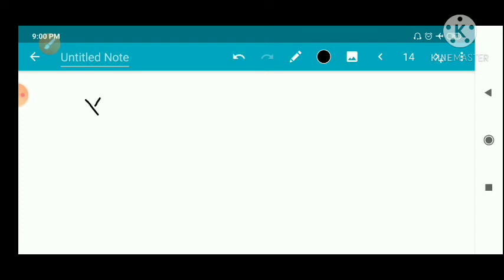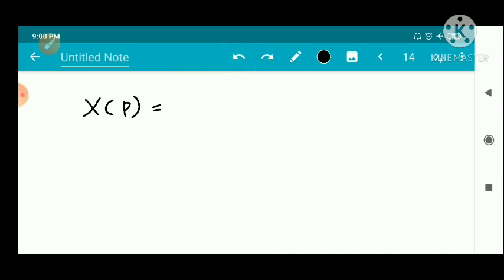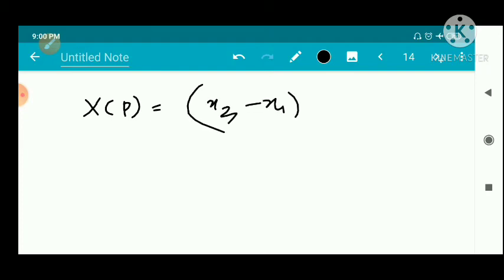Now consider another example: the vector field X of p equals (x2, −x1). This is a vector field to consider.